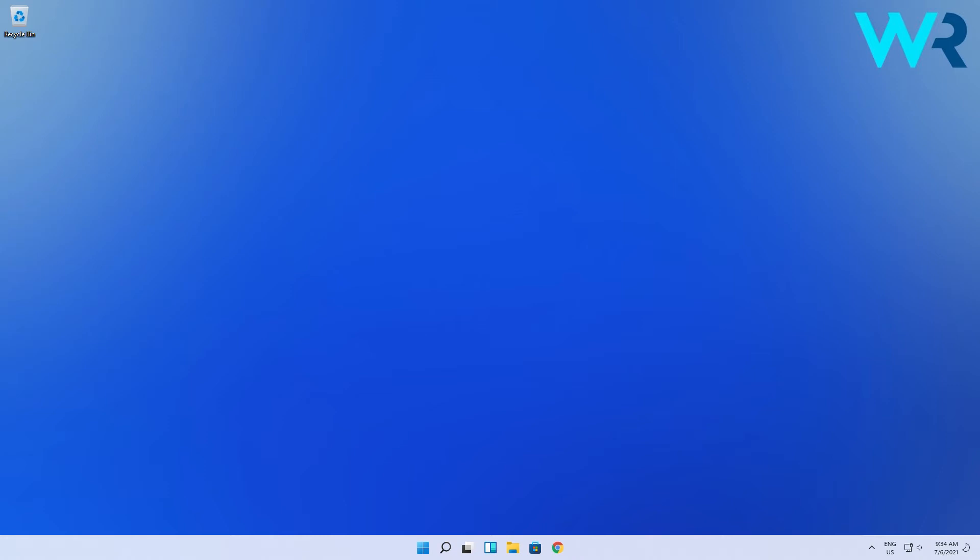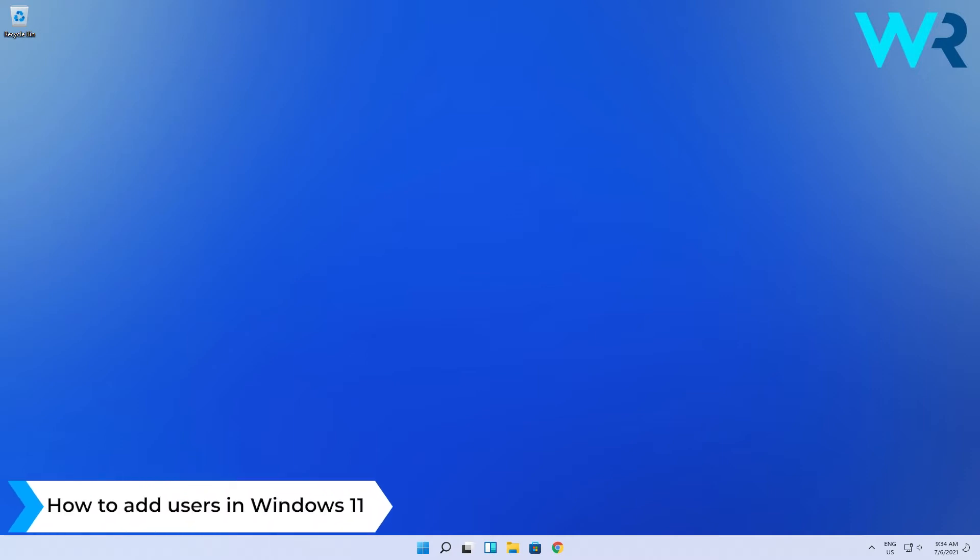Hello everyone. I'm Edward and welcome to Windows Report. In this video I will show you how to add users in Windows 11.